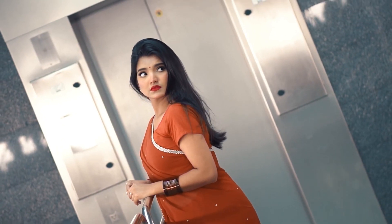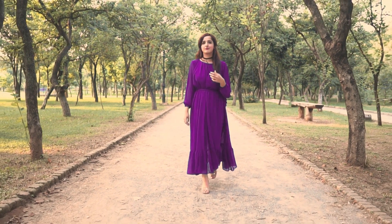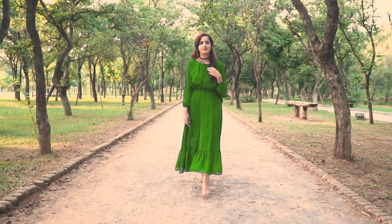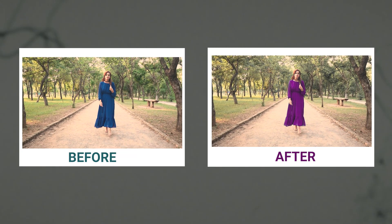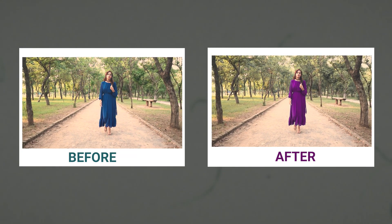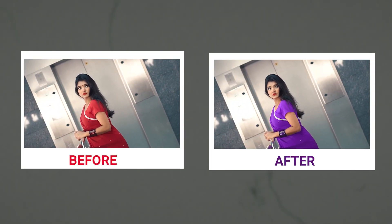Hello everyone, today's tutorial is going to be absolutely fascinating. I'm excited to demonstrate how you can effortlessly modify the color of anyone's attire in any video.